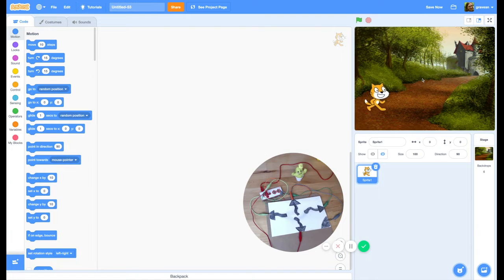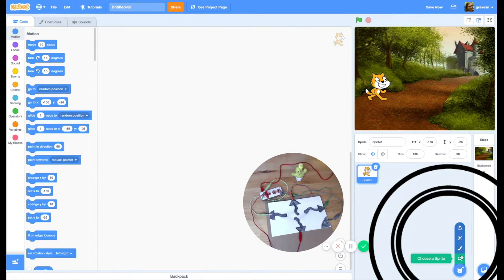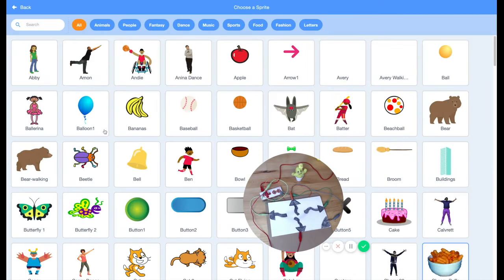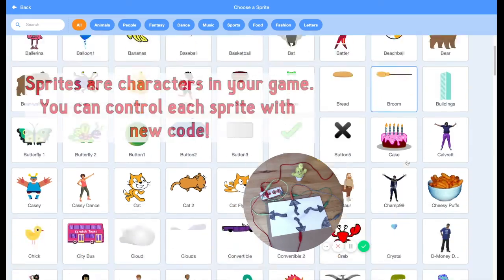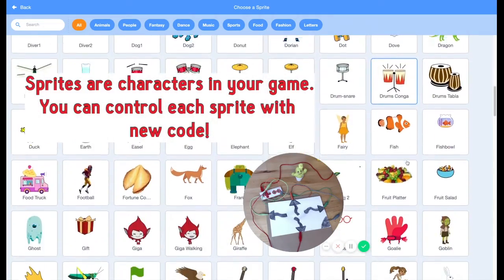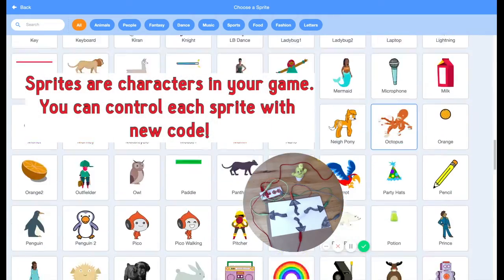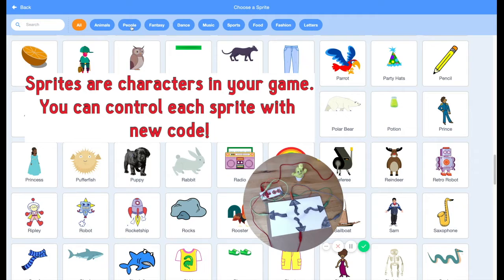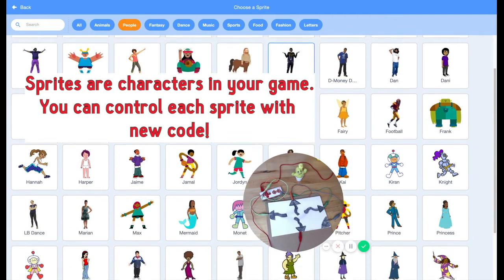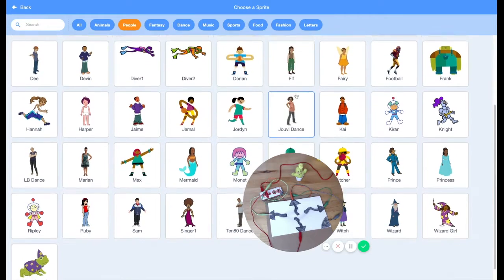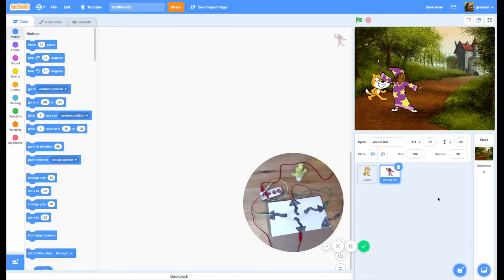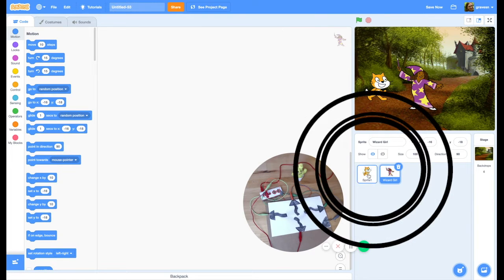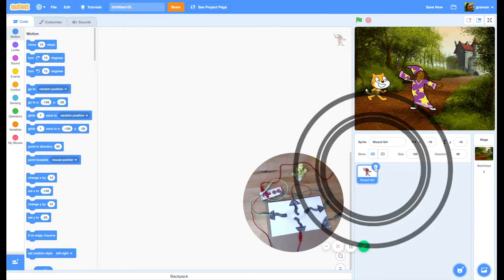I love Scratch Cat, but I want to use a different character, so I'm going to choose a sprite. Sprites are my characters in Scratch. I want to choose Wizard Girl because I'm going to make a magical project. I go to People — there's the Knight and there is Wizard Girl. So here's Wizard Girl, and say goodbye Scratch Cat.